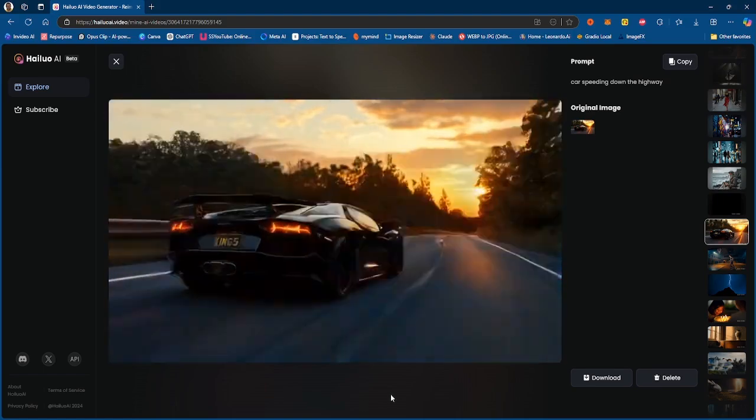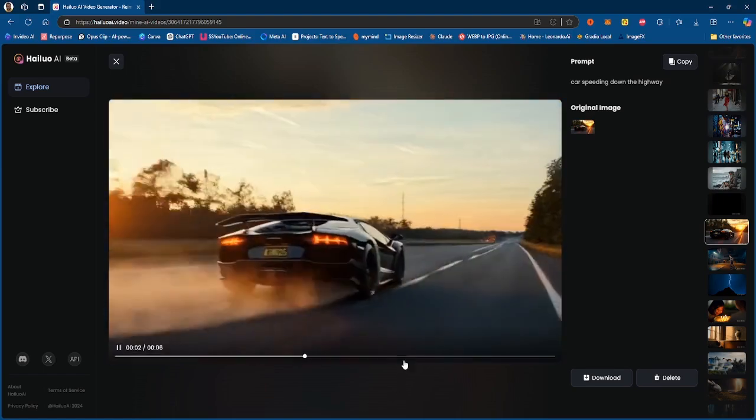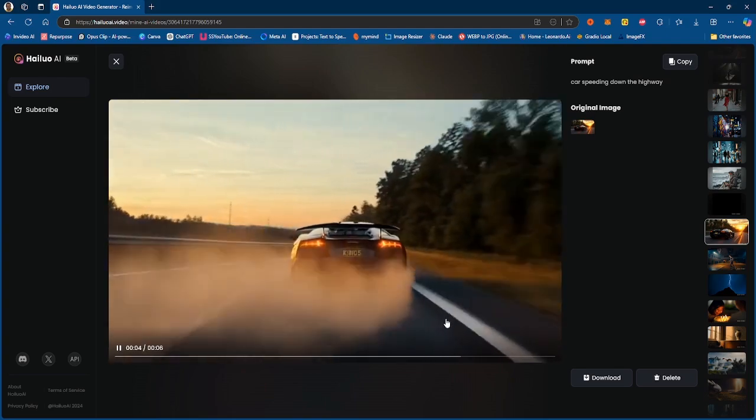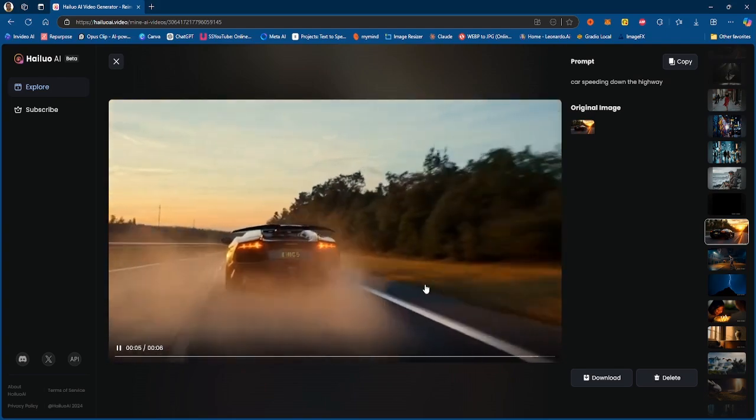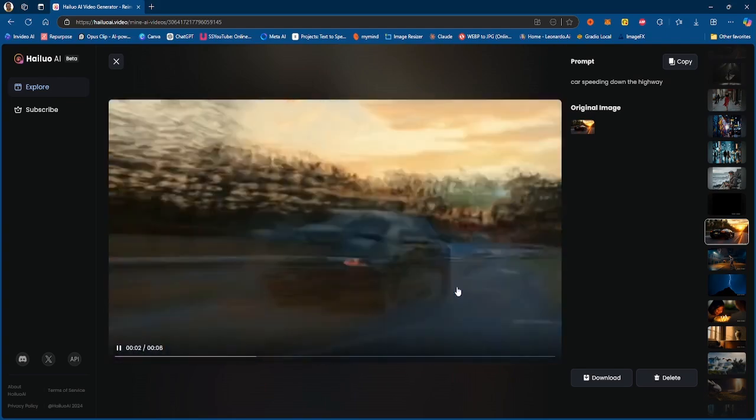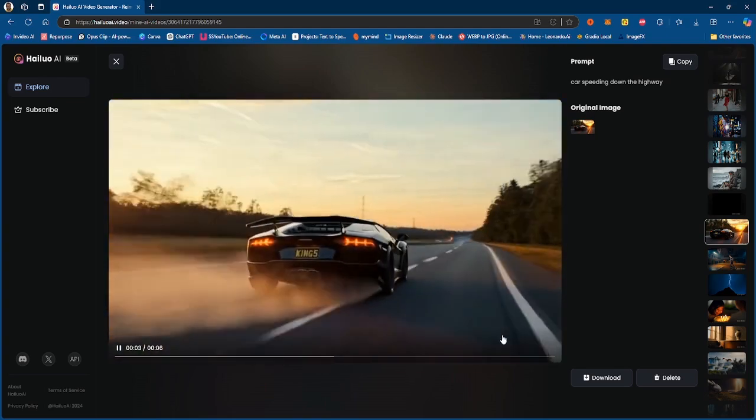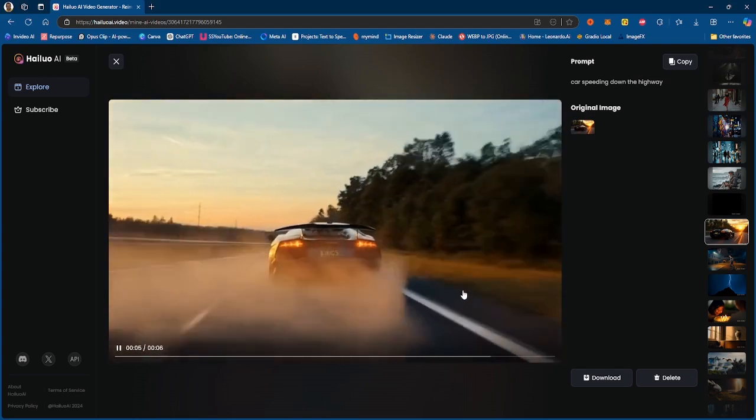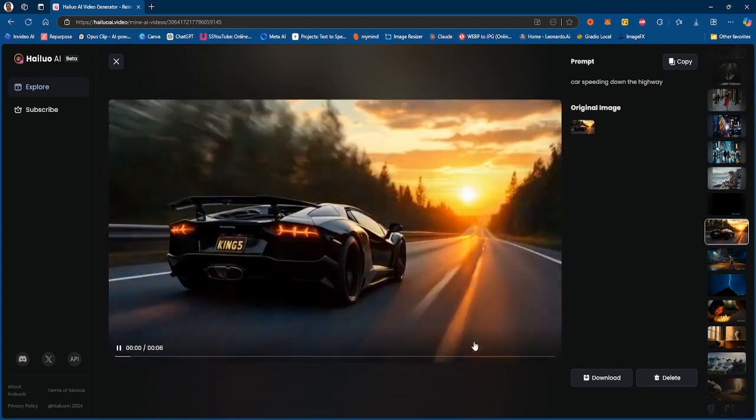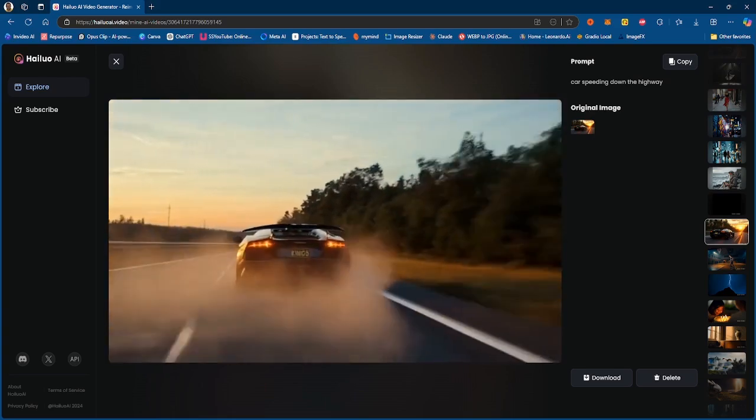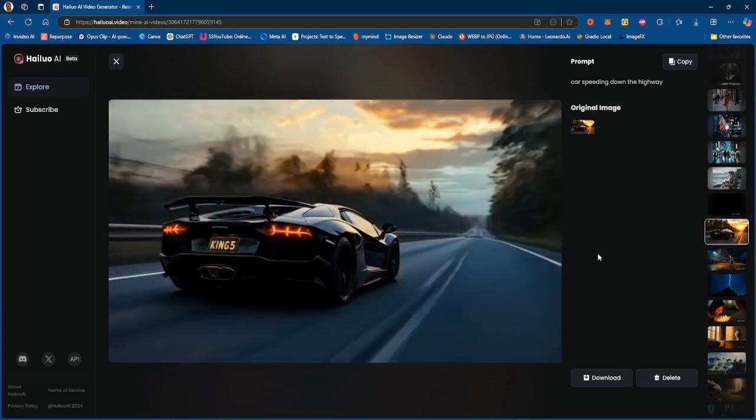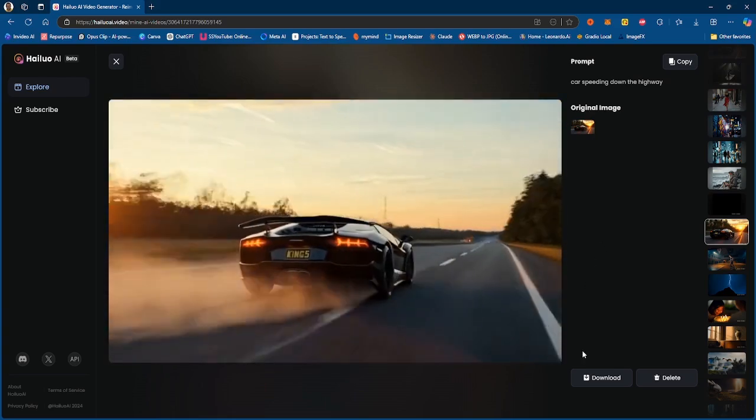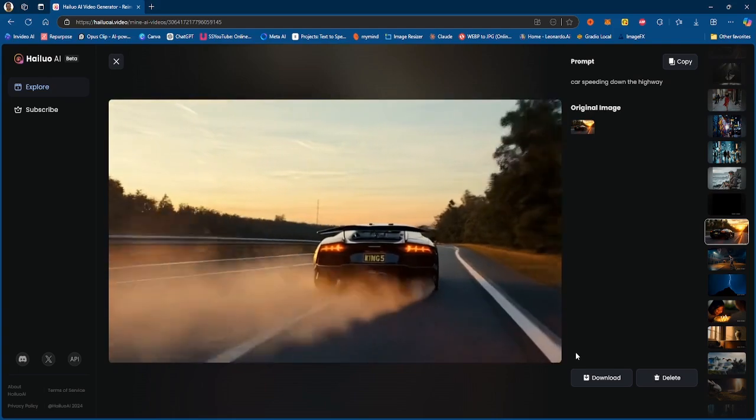The only thing is that it does look like the car is going in reverse because of just how the environment is moving, so it's not adhering to what is expected or the prompt, but that's what we got so far.